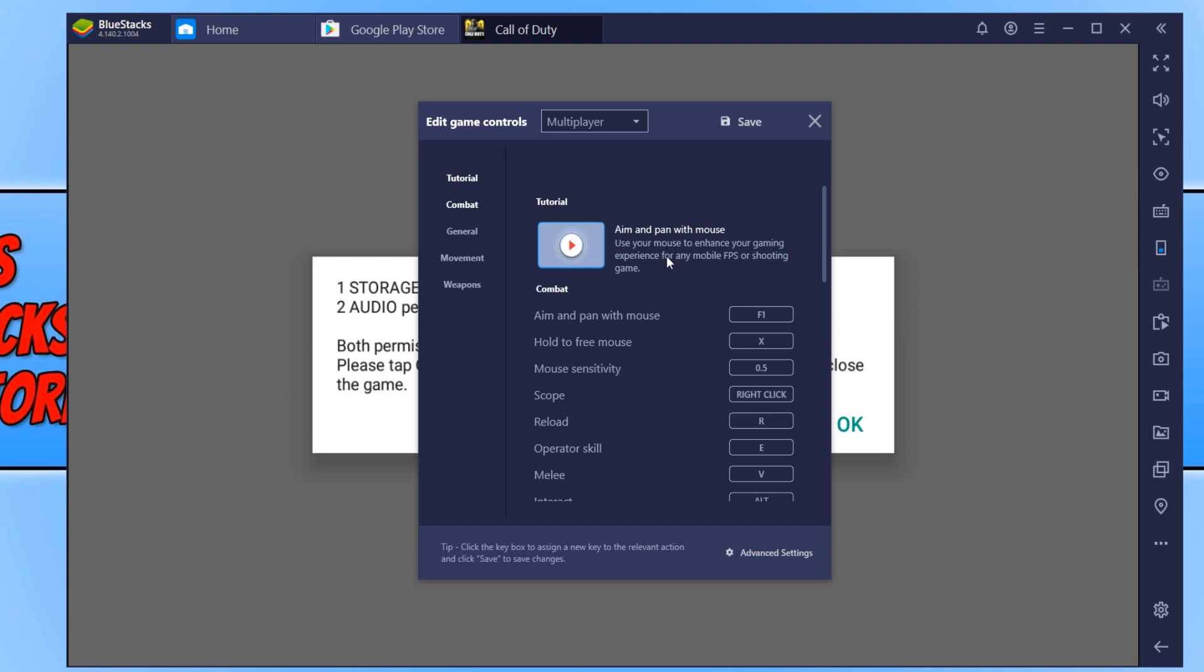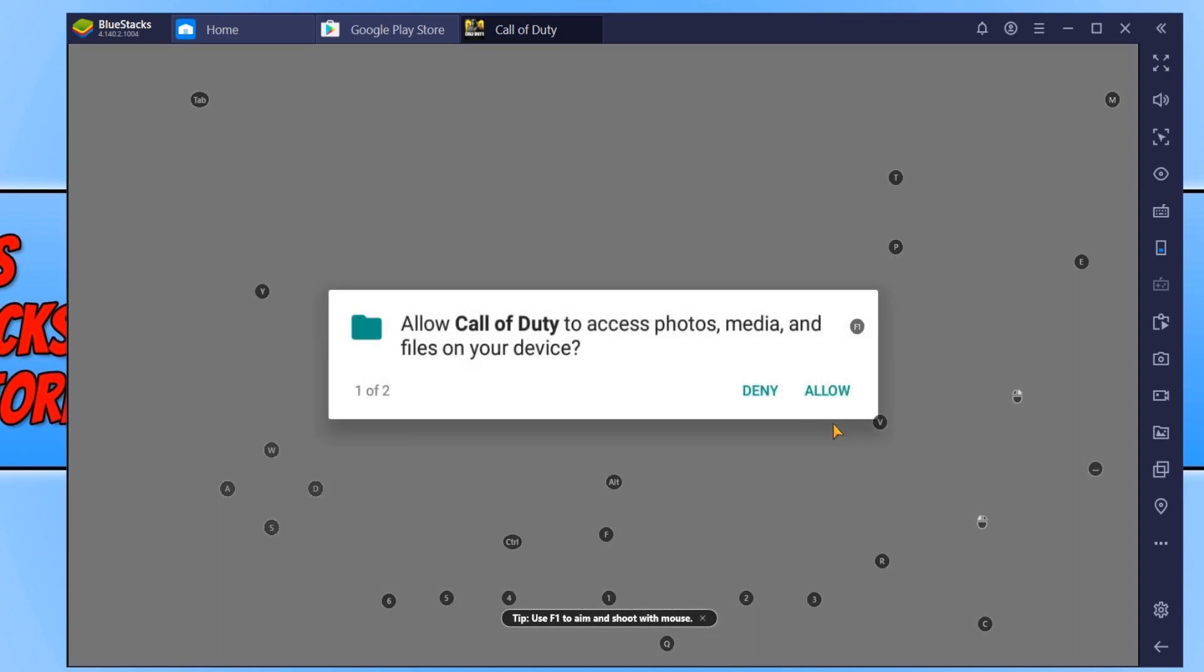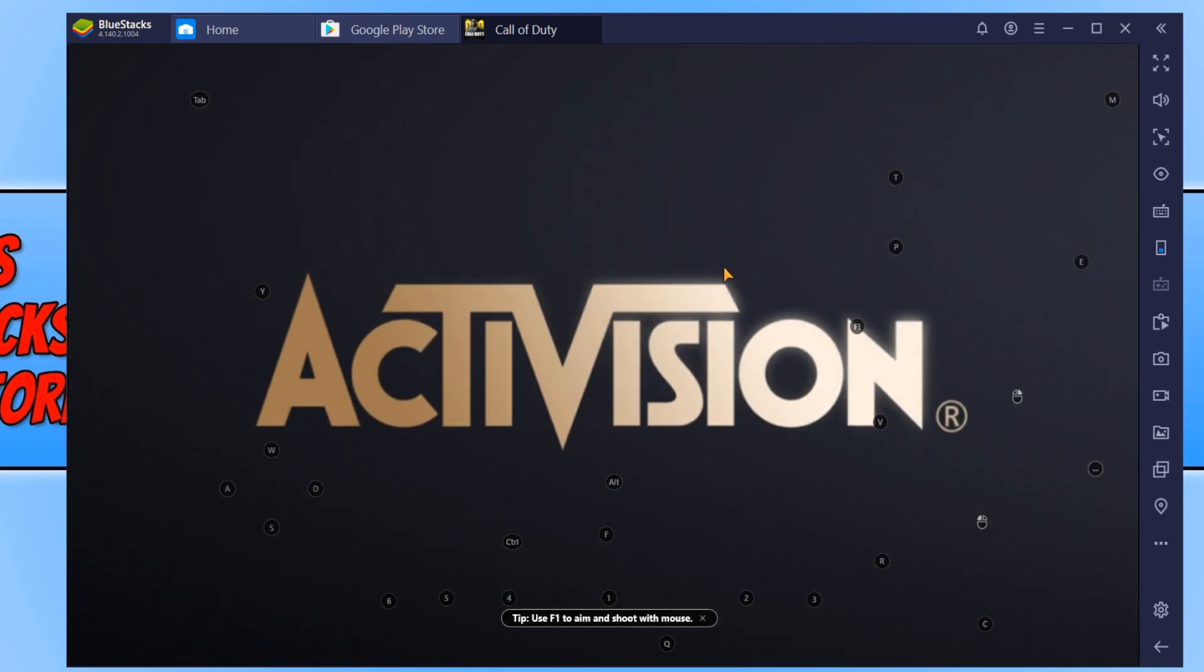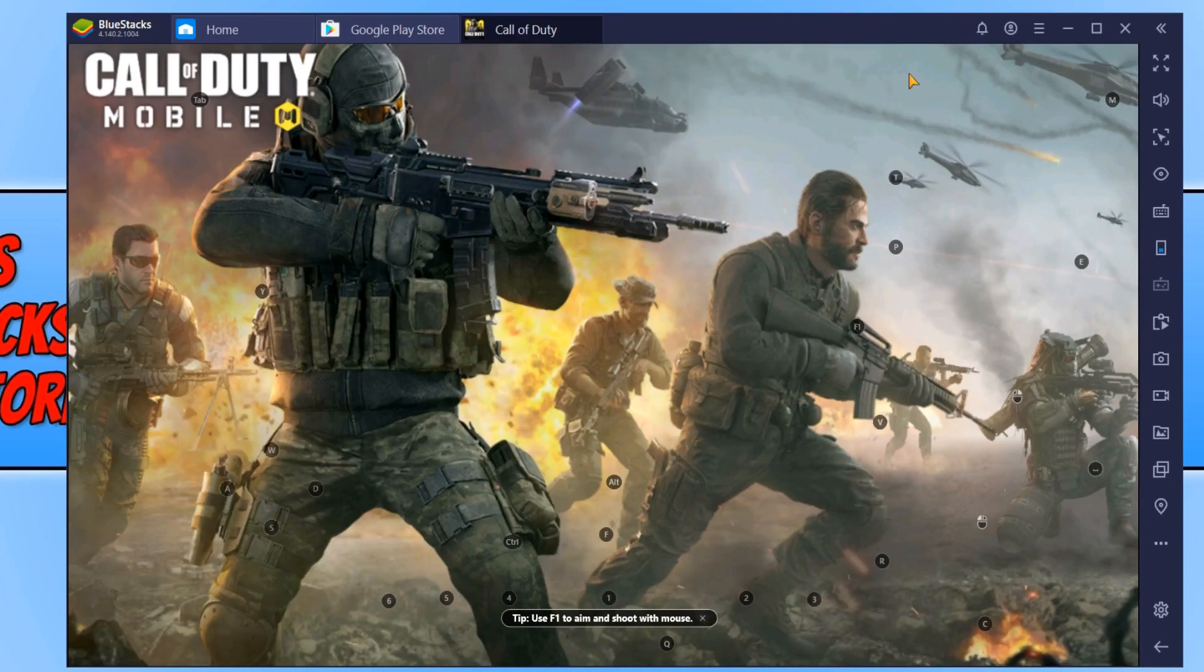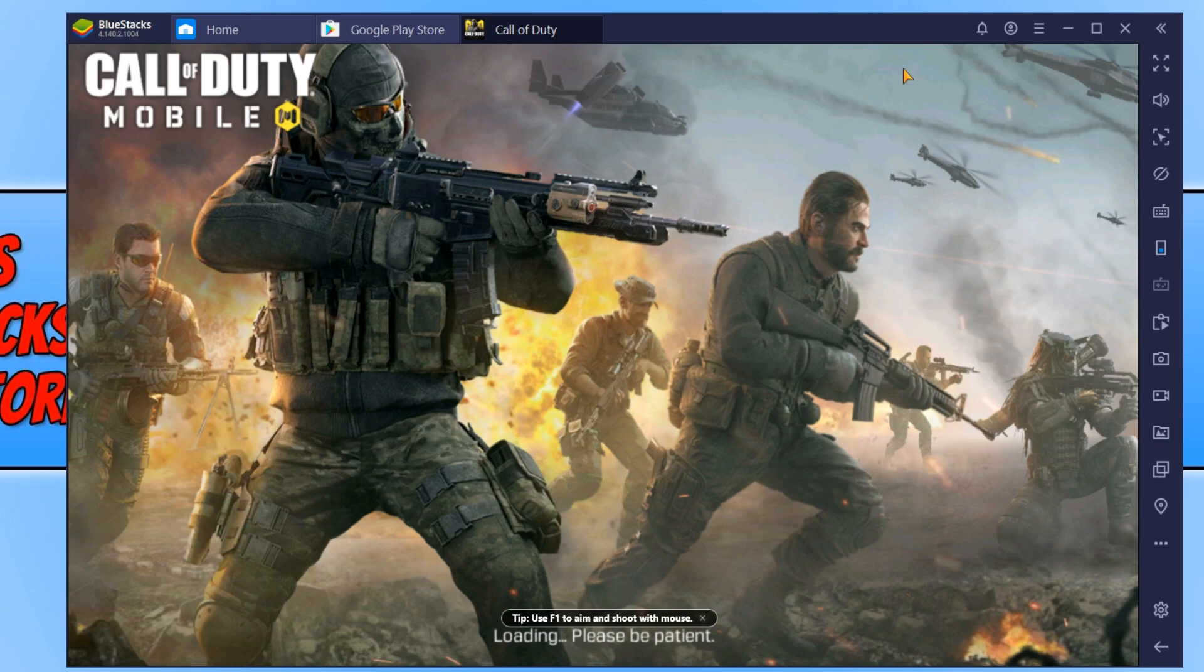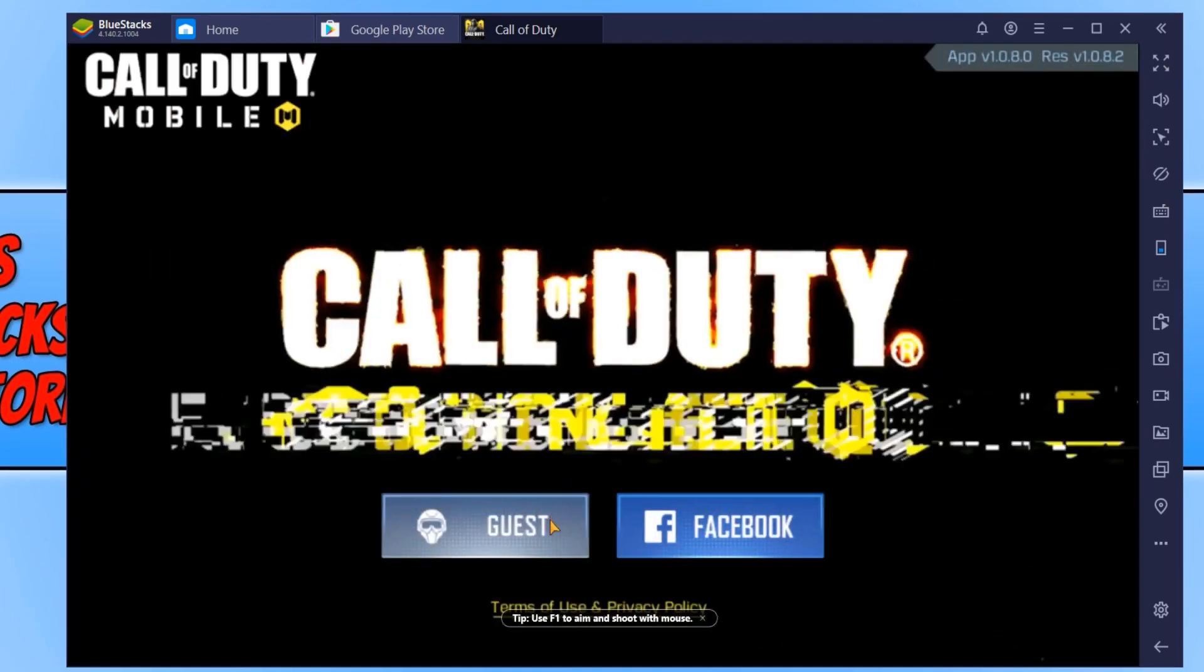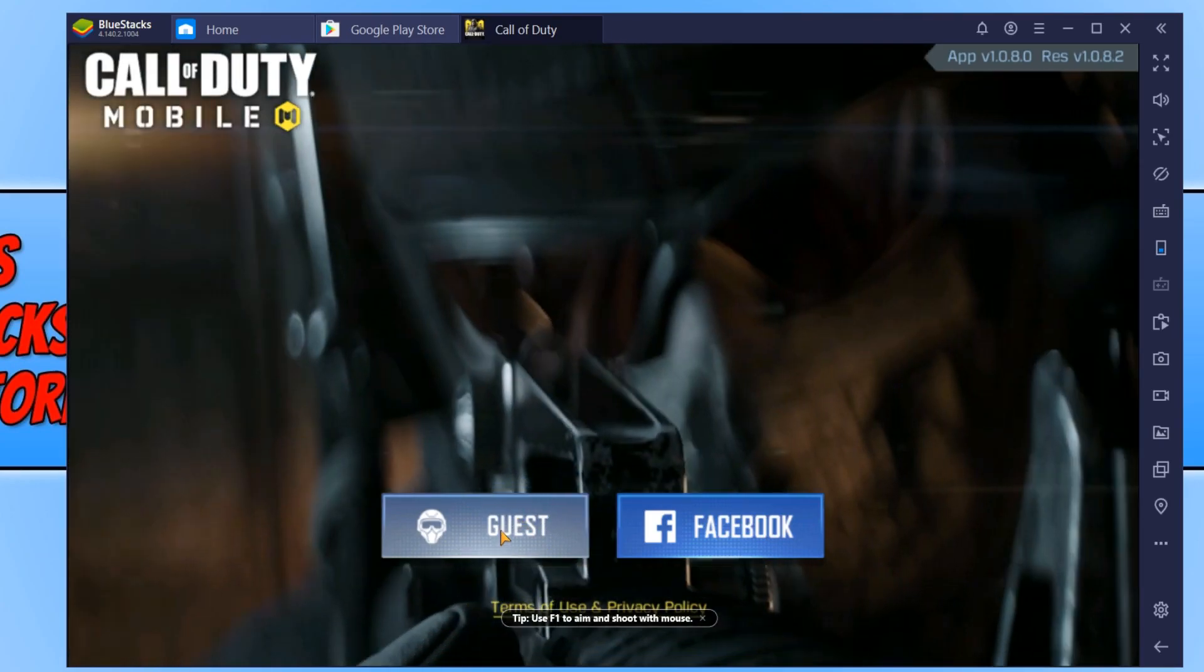Once you are happy with the controls, press Save and close this window. Now press OK and then press Allow, and Allow again. As you can see, it now has all the controls on our screen. To hide these controls, hold down Ctrl+Shift+F6. If you want to show them again, hold down Ctrl+Shift+F6 again. You can now choose from Facebook or Guest on how you want to sign into Call of Duty. I'm going to select Guest for now.